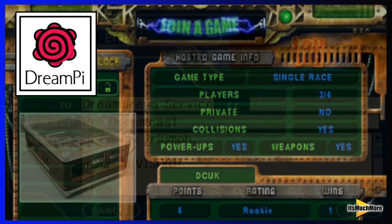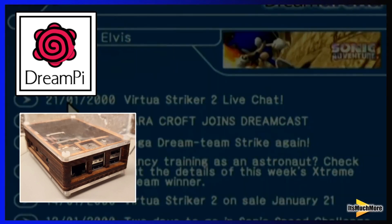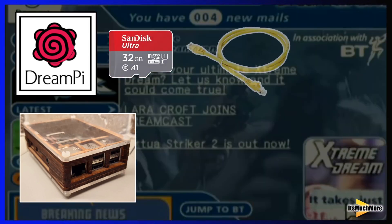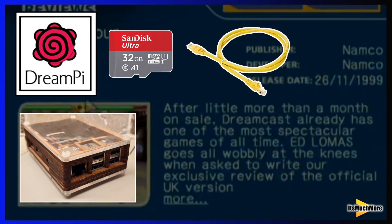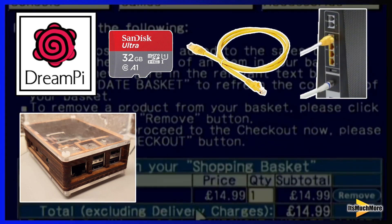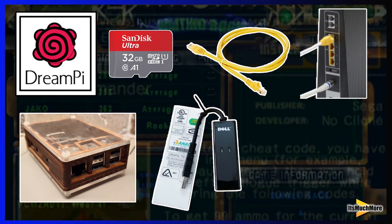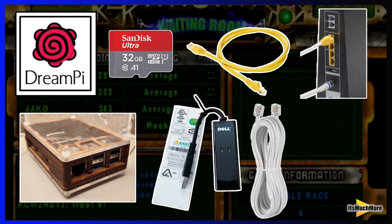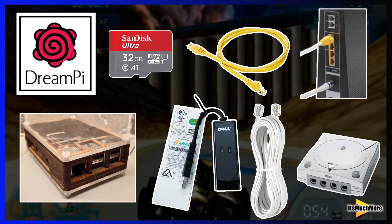Setting up your Raspberry Pi: insert the SD card with the DreamPyre image, connect one end of the Ethernet cable to your Raspberry Pi and the other end to your internet connection. Connect the USB cable from the USB modem, then connect one end of the phone cable to your Sega Dreamcast and the other end to your USB modem.